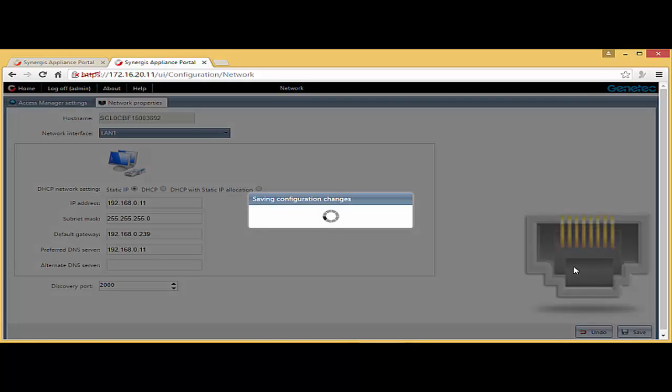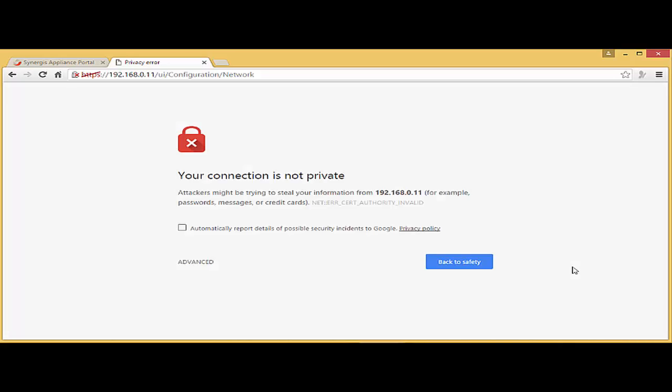Then I'm going to be changing the configuration of my computer once again to actually reflect a different subnet of 192.168. So I can now reconnect to the unit and make sure the values are correct before I go to config tool and add the unit to my access control.